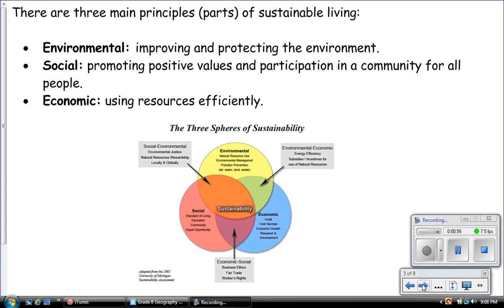There are three main principles or parts of sustainable living. The first principle is environmental, which means simply improving and protecting the environment. There is the social principle, which means promoting positive values and participation in a community for all people. And finally, there is the economic principle — using resources efficiently, making sure that when we use resources, we do not waste them. We use them as much as possible, especially in the case of non-renewable resources.